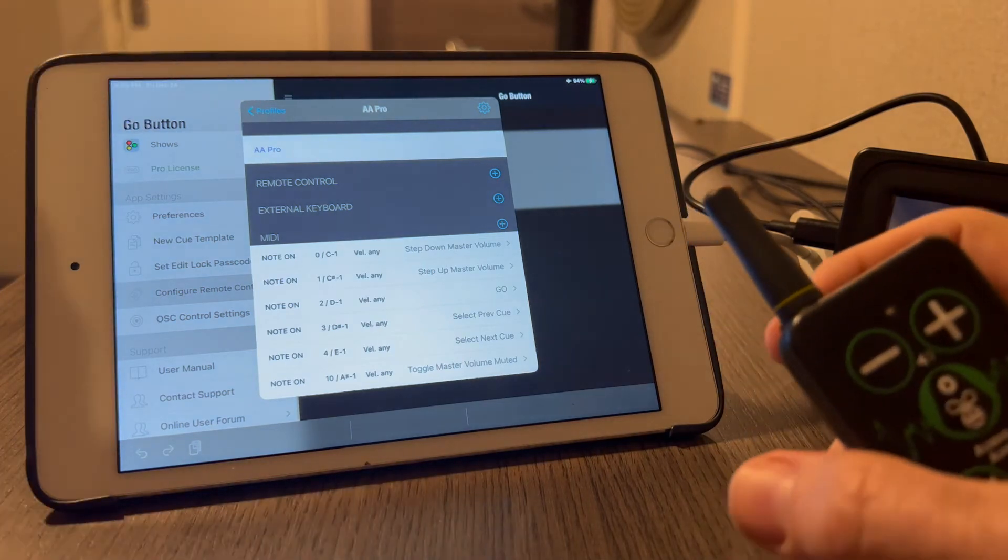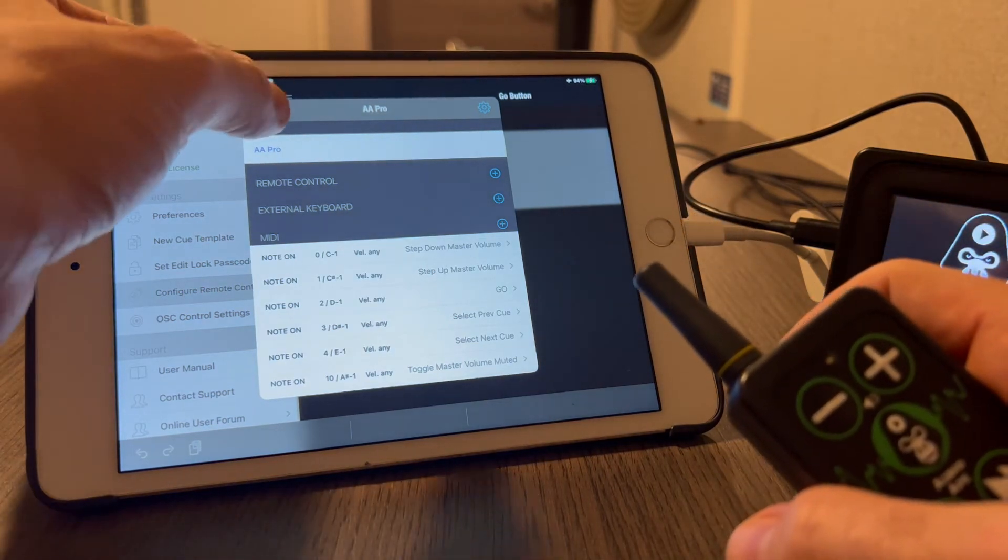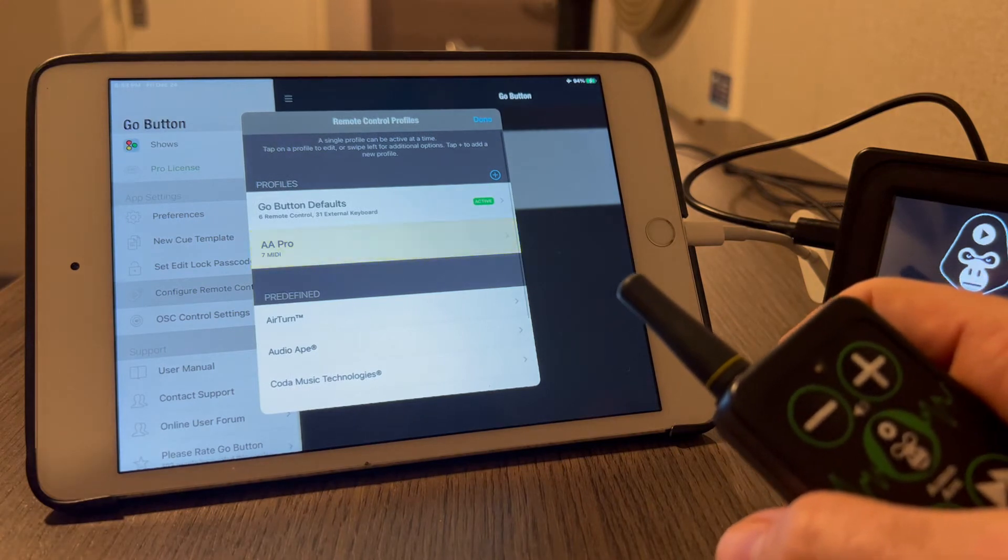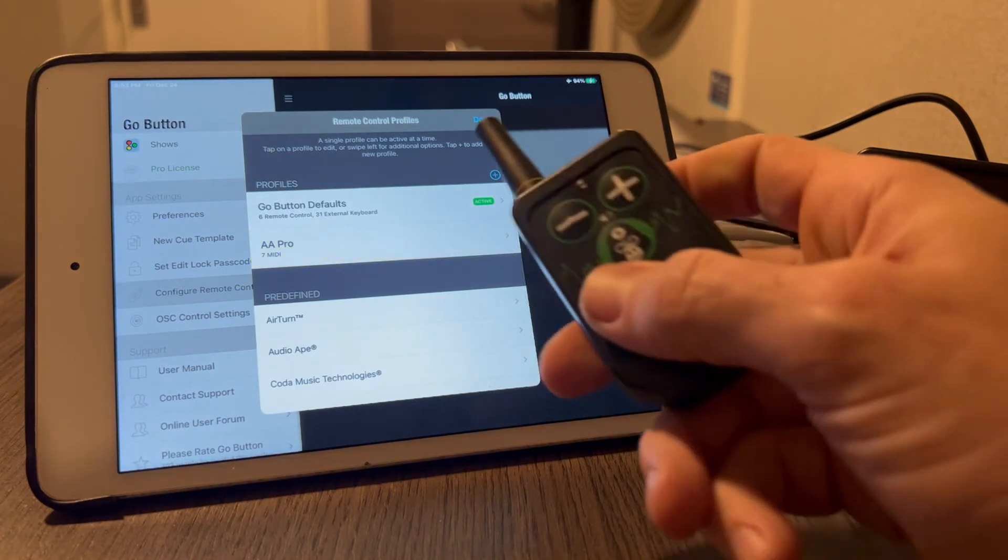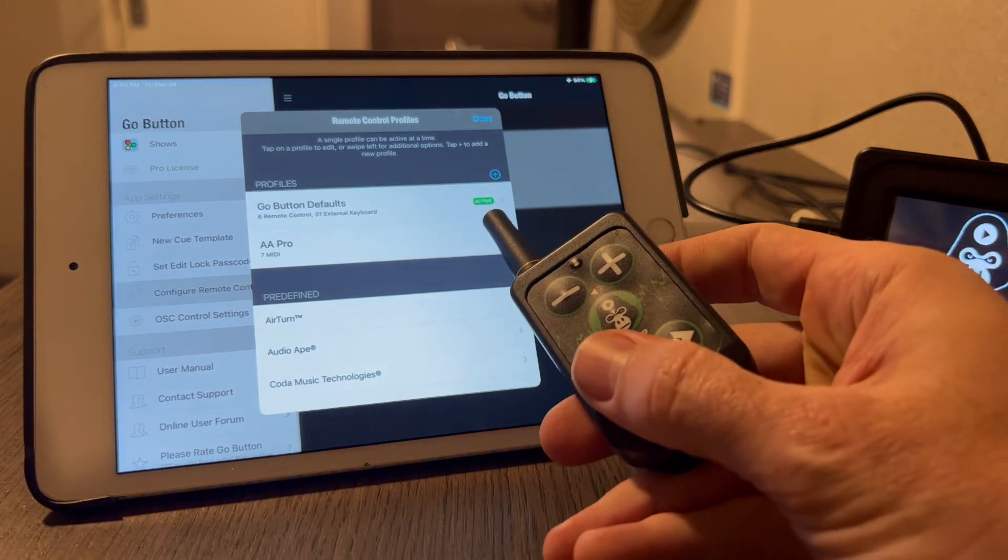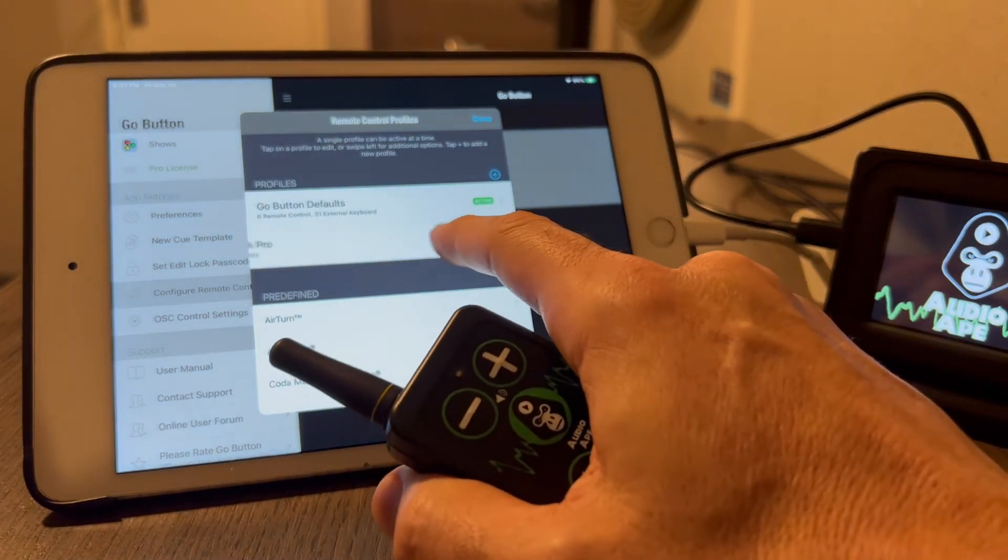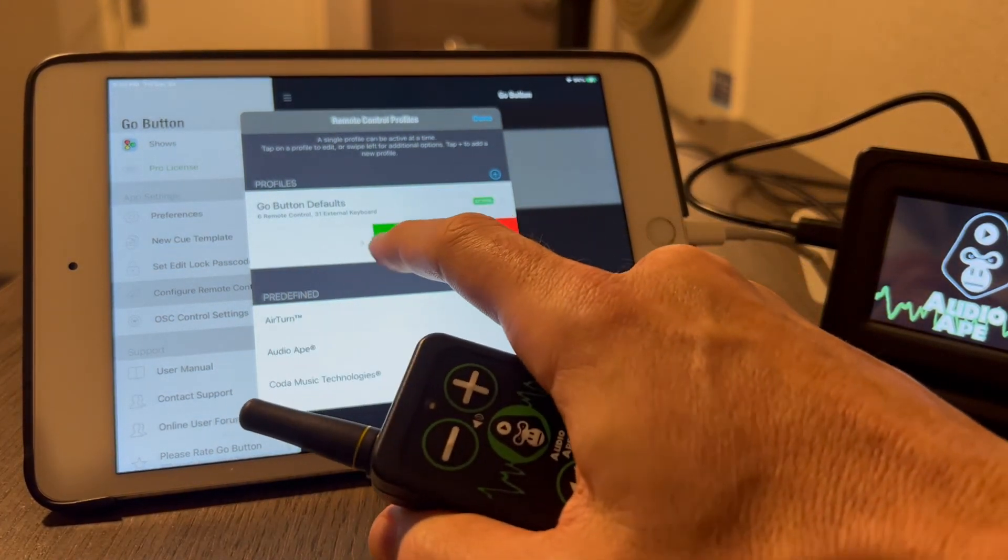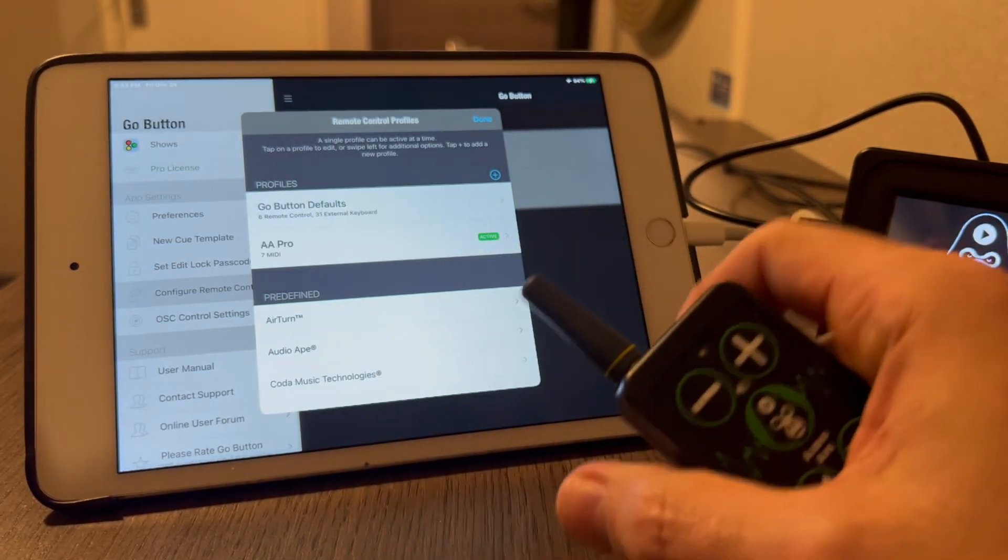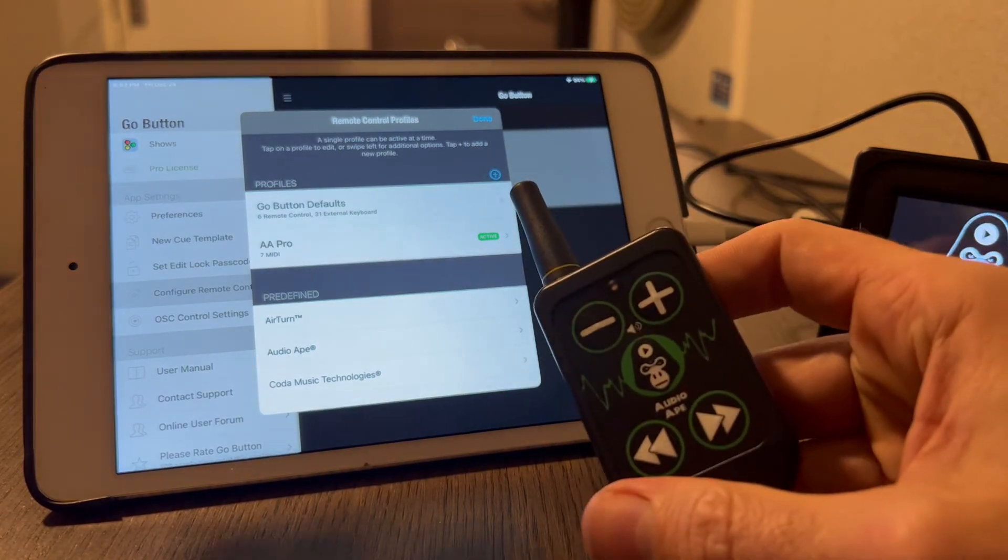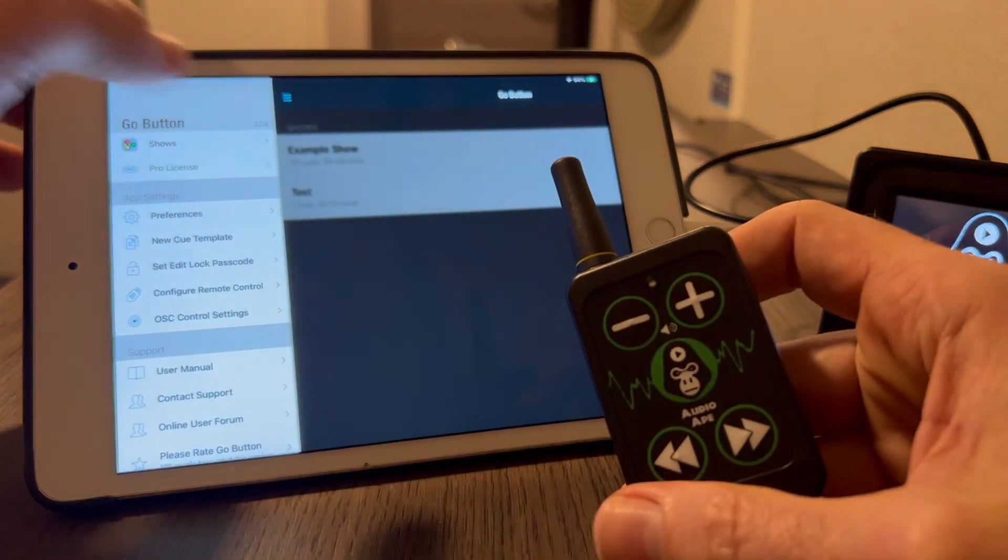Now this is something very important. Once you create the profile, you have to activate it. Right now the default is active with that green symbol right there. So to activate it, you just scroll over to the side and hit activate. Now that has activated the profile we just created.